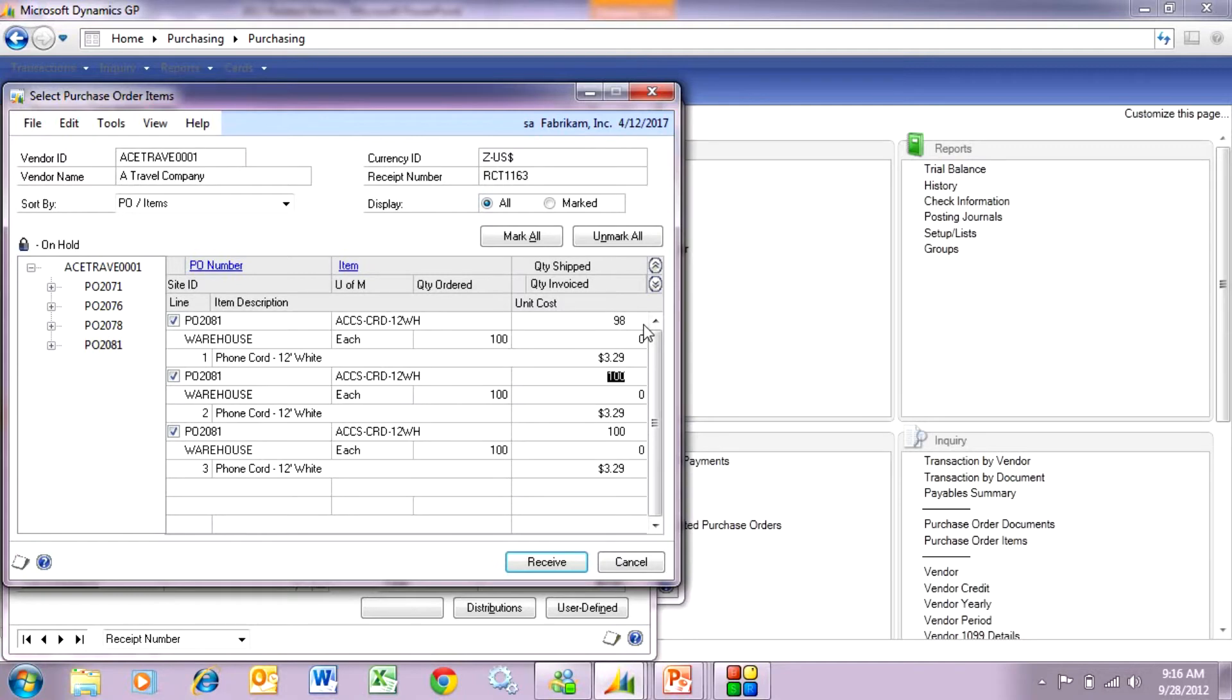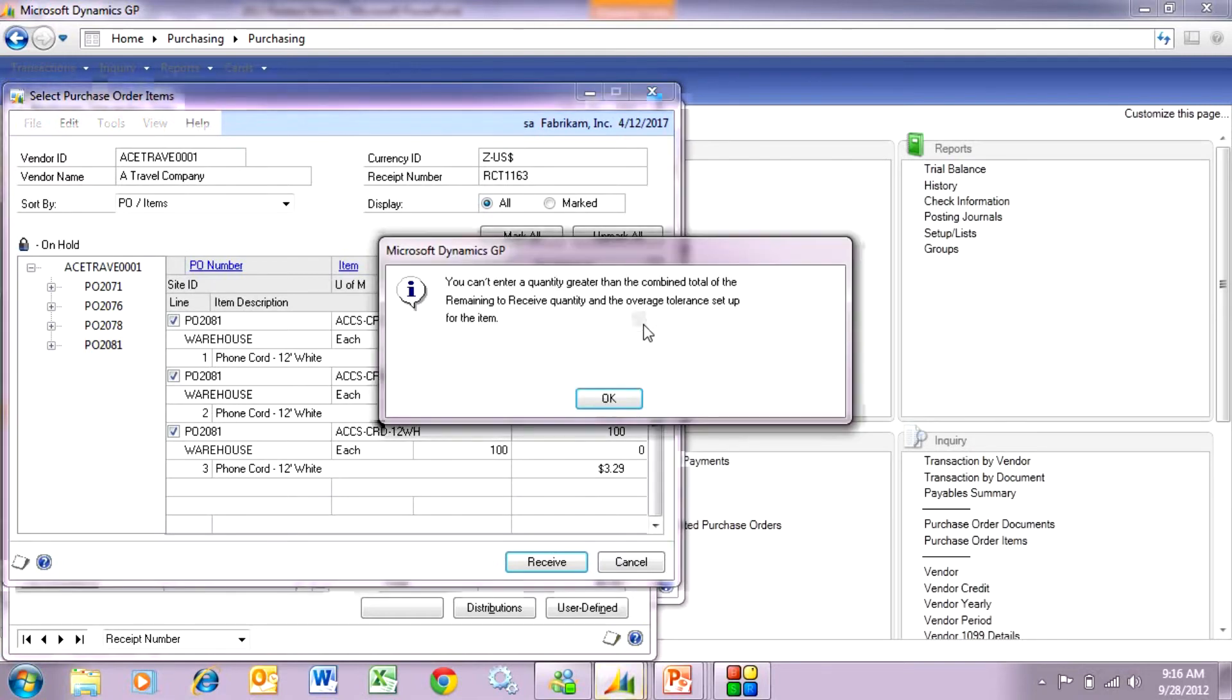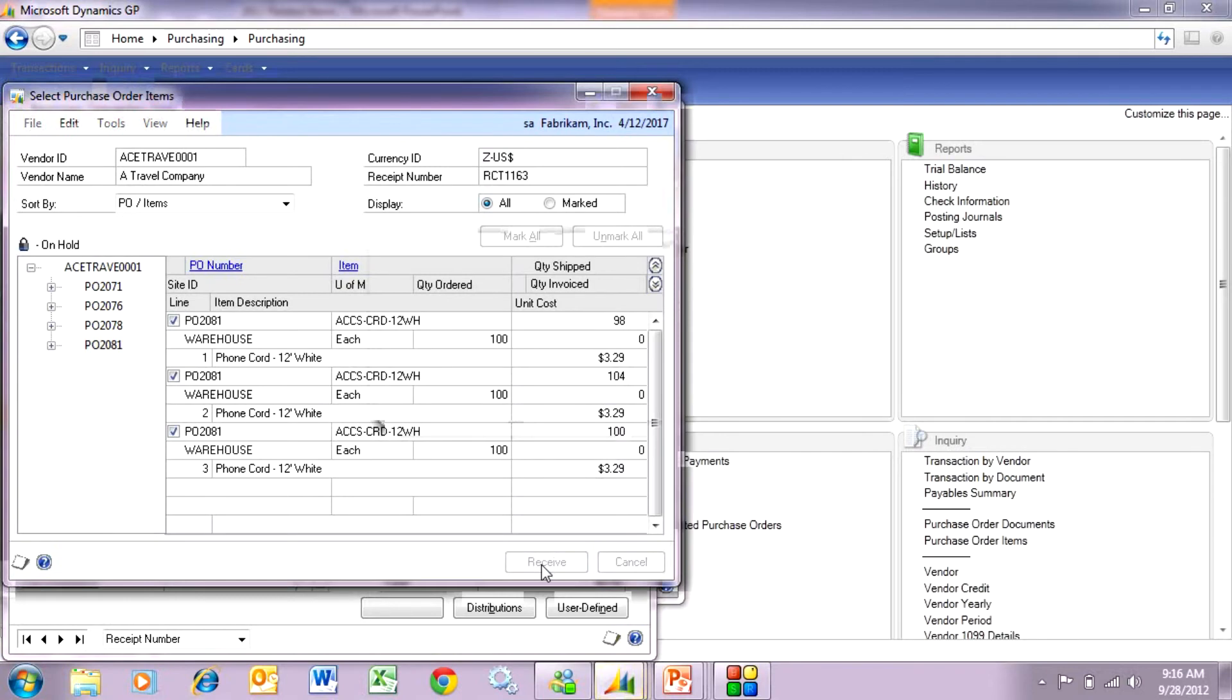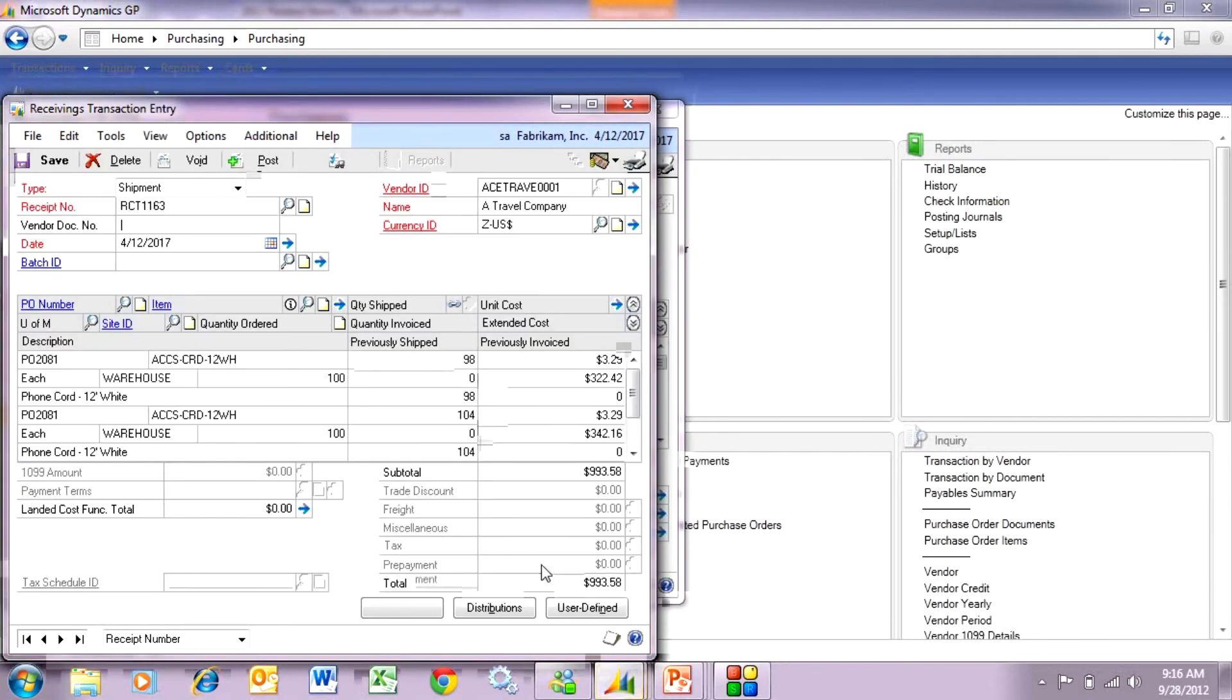On this one here I'm going to pull in 110. It exceeds my tolerance. You can see I get this message here. I'm going to enter 104. It will allow me to enter that amount. So let's receive these amounts and then take a look at the PO.